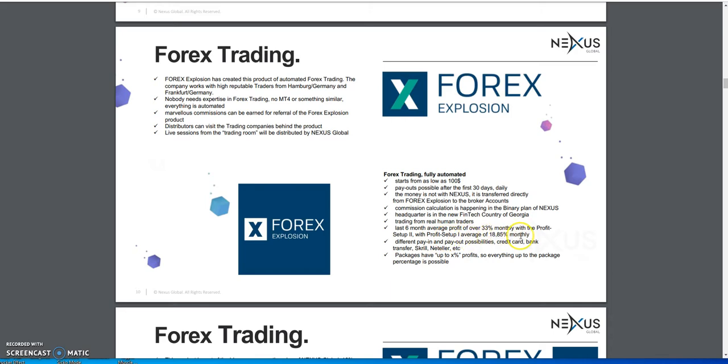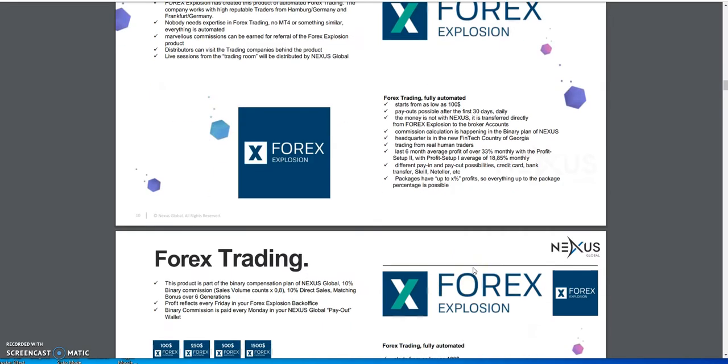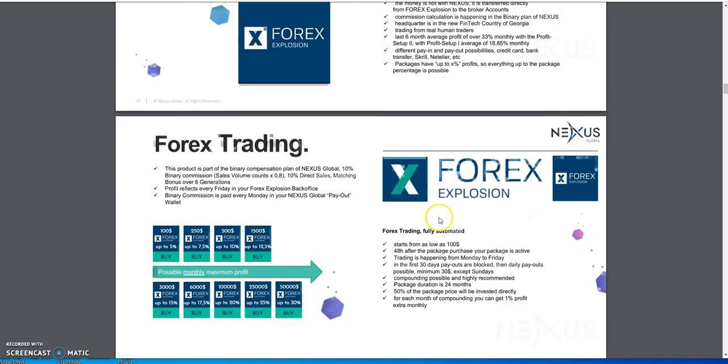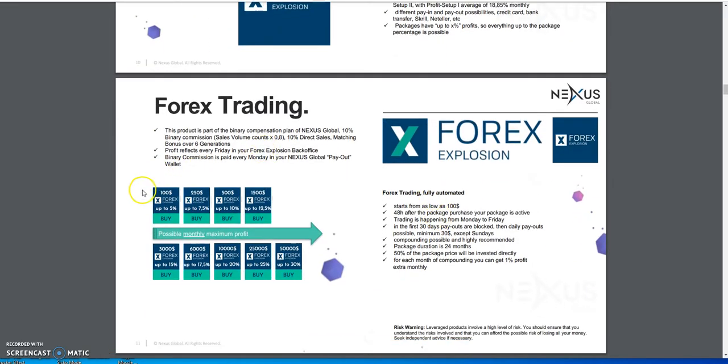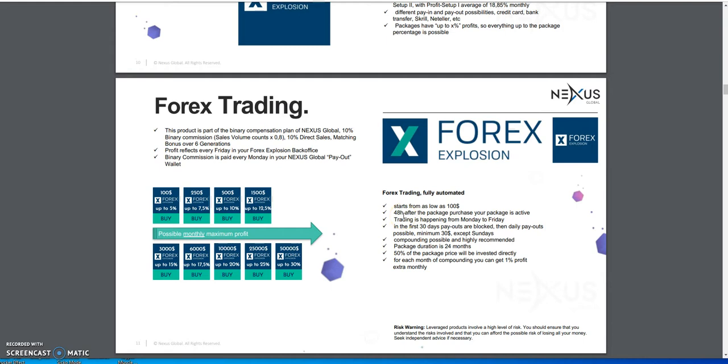If you have profit setup one, the average is 15-18% monthly. There's different pay in and payout possibilities with credit card, bank transfer, and so on. Packages have up to a certain percentage profits. Everything is up to the package depending. For example, here's the different packages: $100, $250, $500, $1500, and so on. They start as low as $100, and 48 hours after the package purchase is when it becomes active.